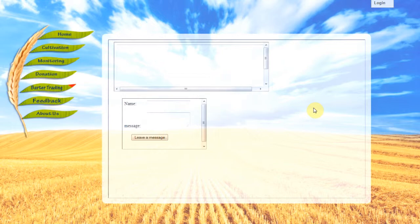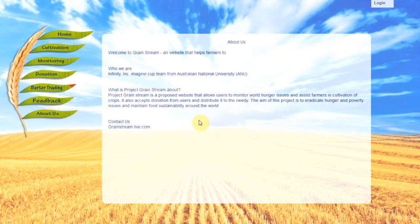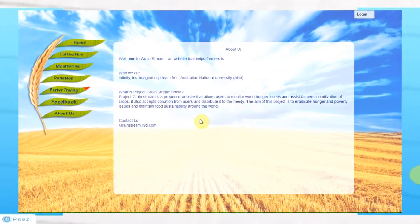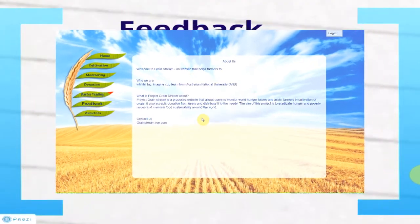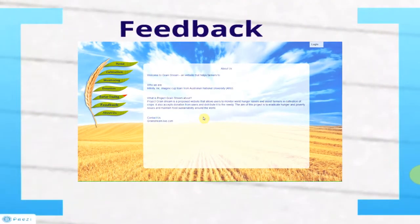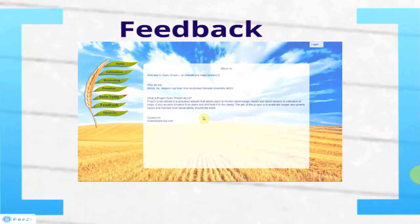In the About Us tab, we have a brief description about our team and about the project. We also have an email address attached to it for anyone who wishes to contact us.